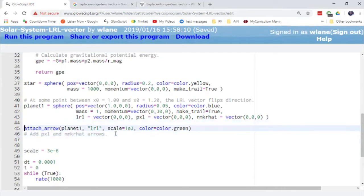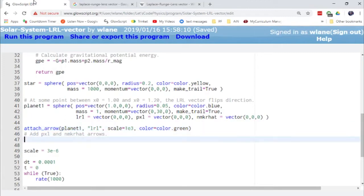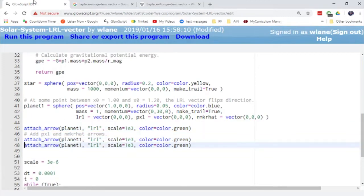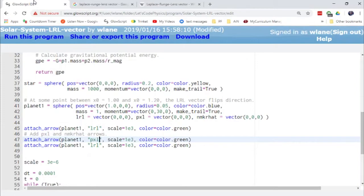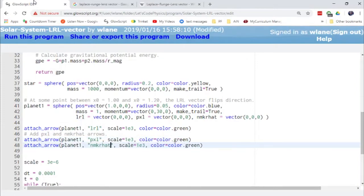And so here we'll just do the same thing where we attach the arrow, copy and paste. So here we'll look for the PXL and the negative MKR hat.